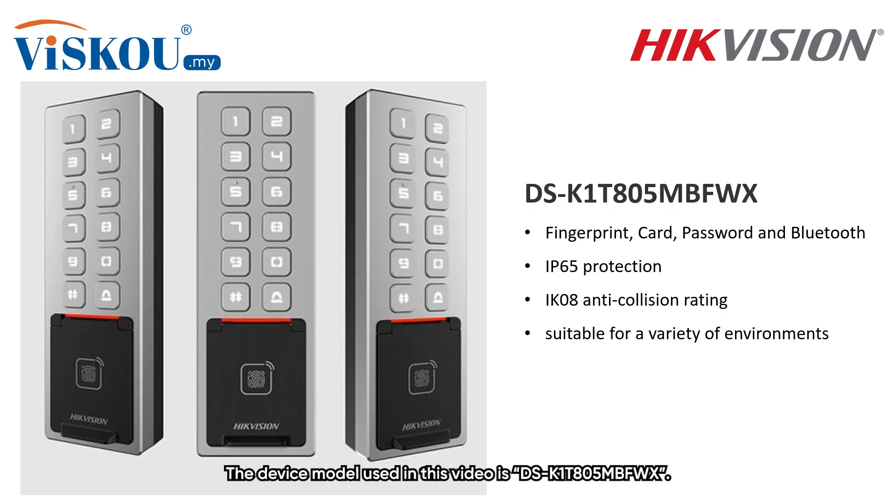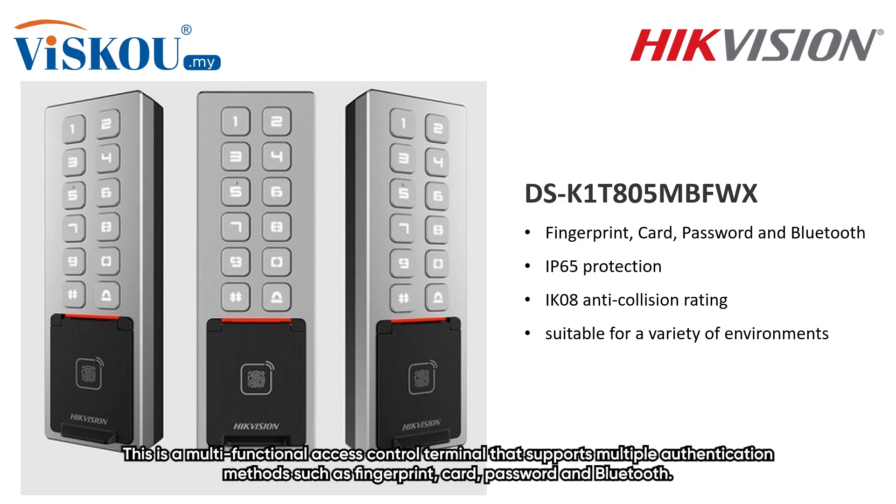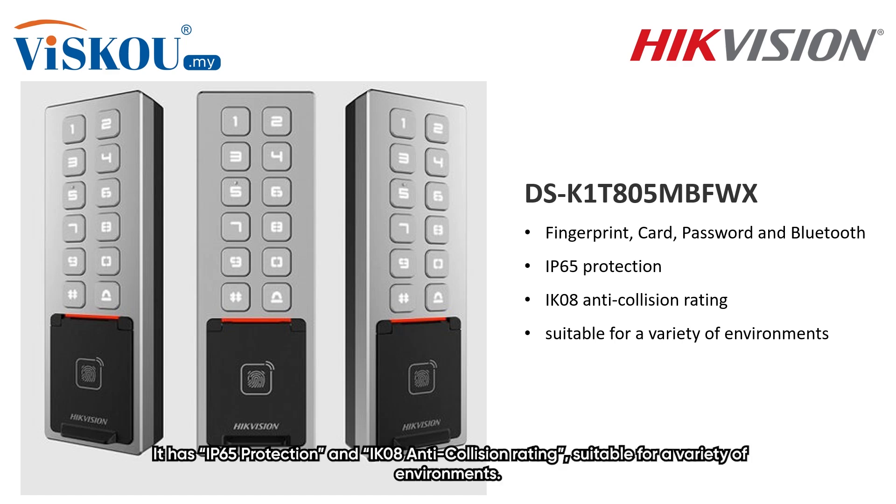The device model used in this video is DSK1TX05MBFWX. This is a multi-functional access control terminal that supports multiple authentication methods such as fingerprint, card, password, and Bluetooth. It has IP65 protection and IK08 anti-collision rating suitable for a variety of environments.